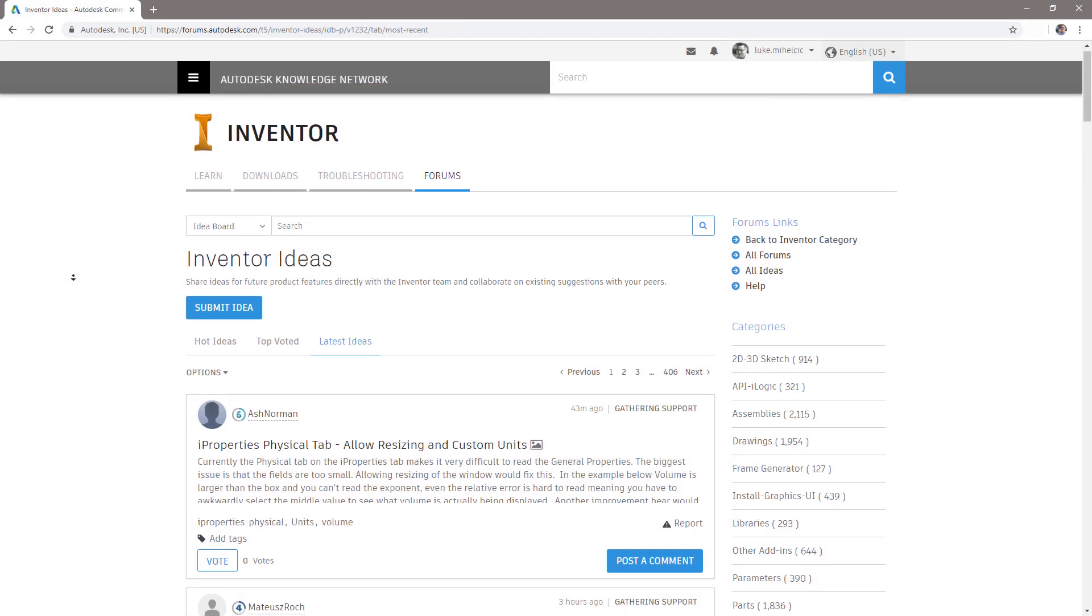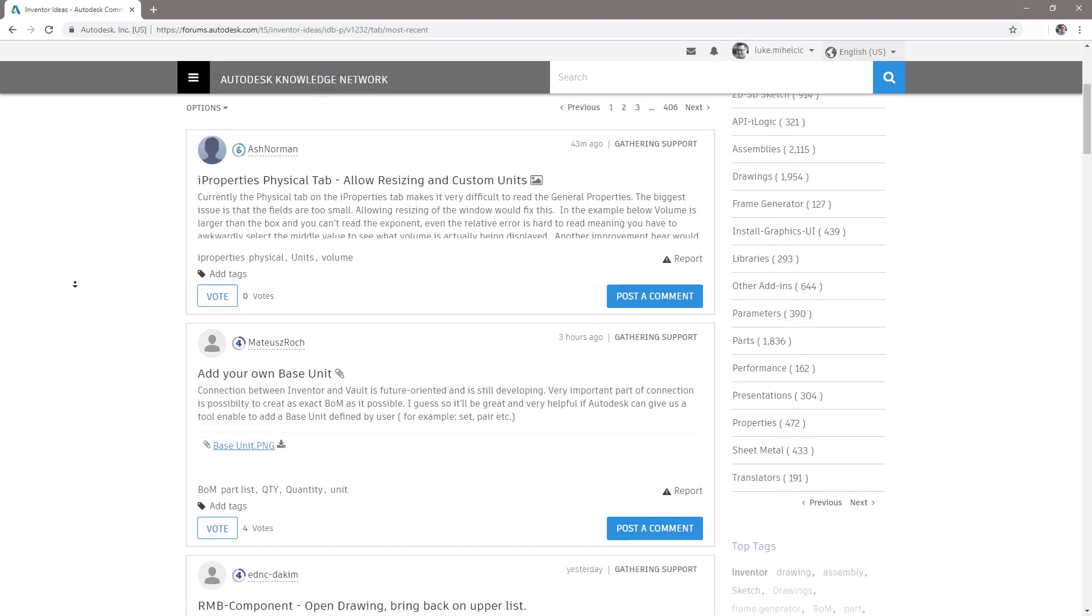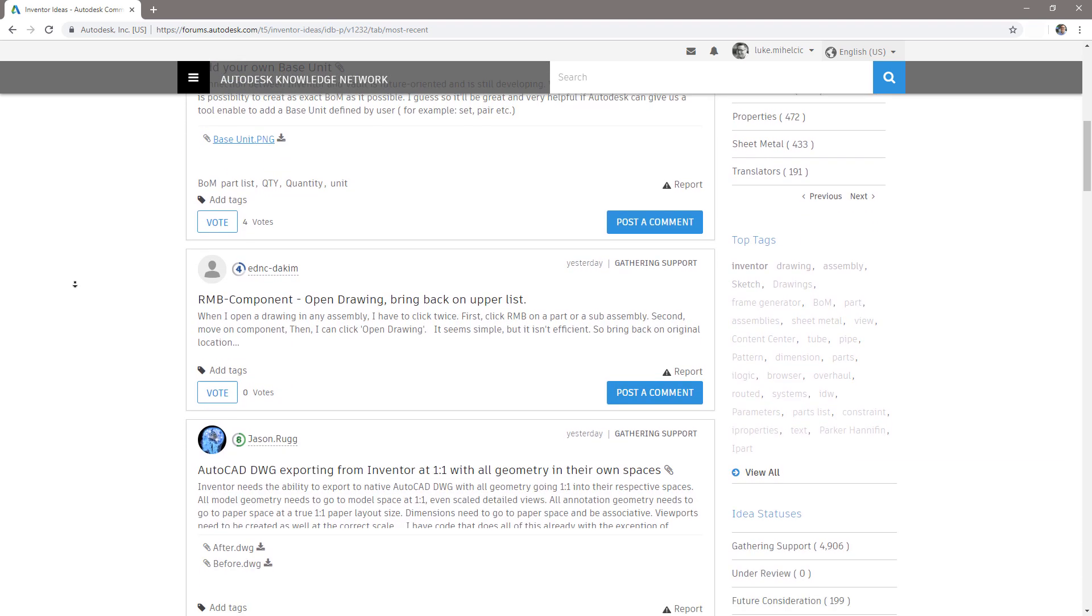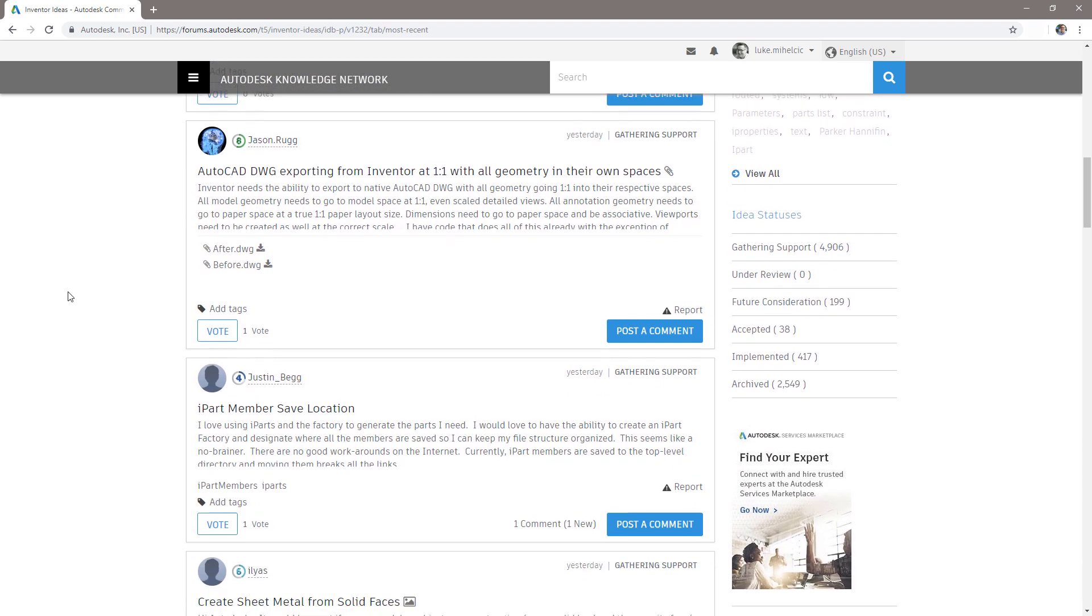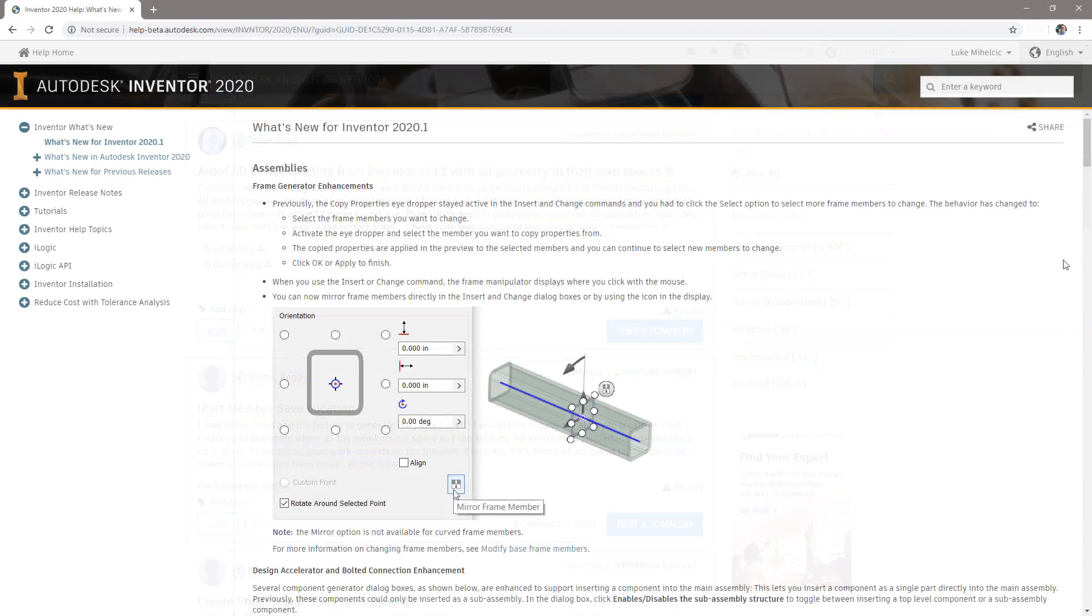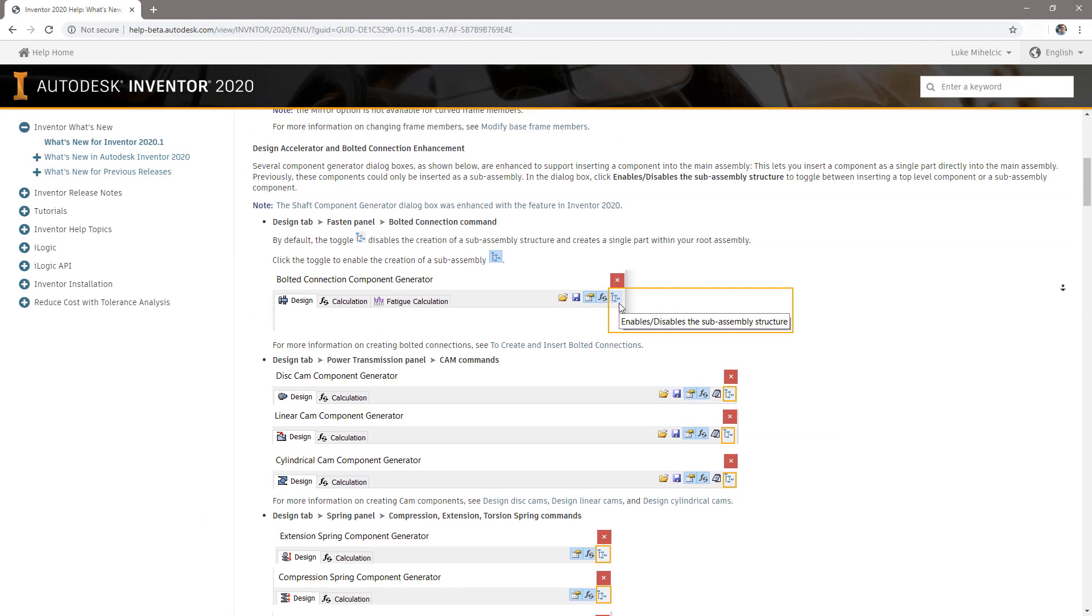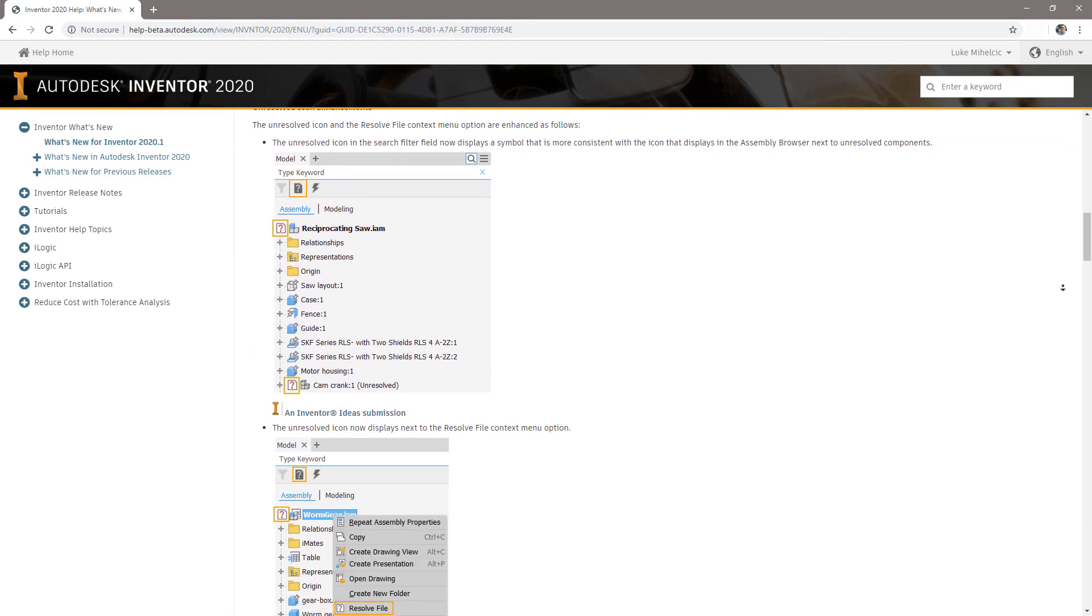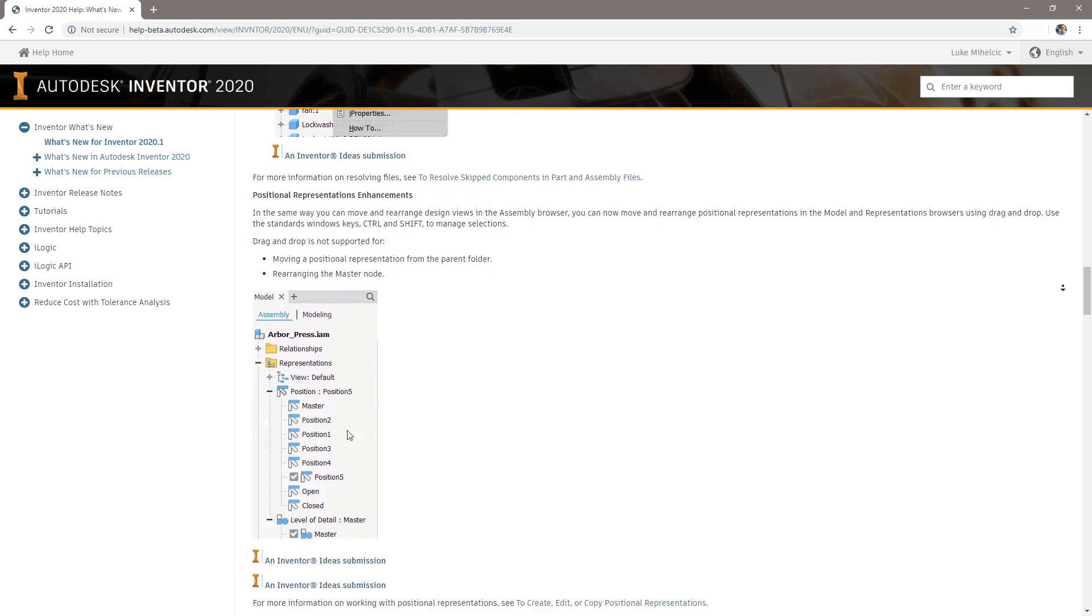Thanks again to all who've taken time to share your suggestions via Inventor Ideas and the Inventor beta portal in collaboration with the Inventor team for this Inventor 2020.1 release. We'll keep making Inventor better together.